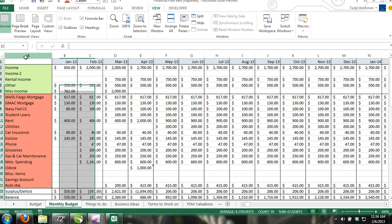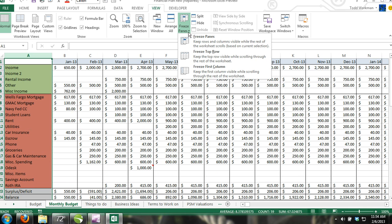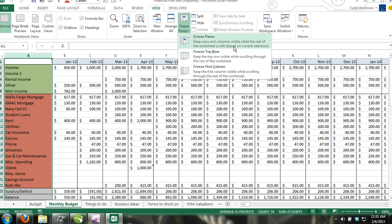The Freeze Panes command is located in the Window group in the View ribbon. There's a drop-down menu that gives you the options to unfreeze panes, freeze top row, or to freeze the first column.